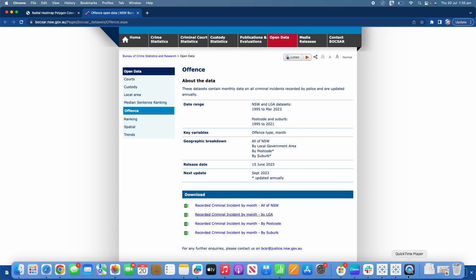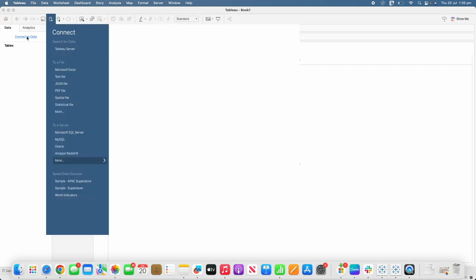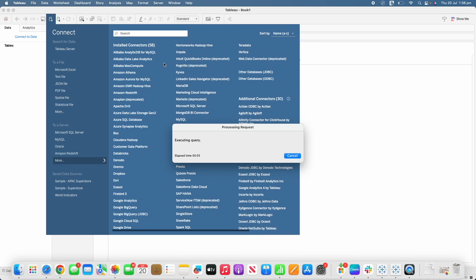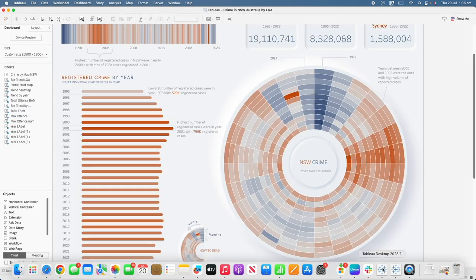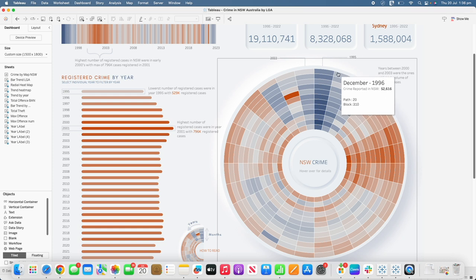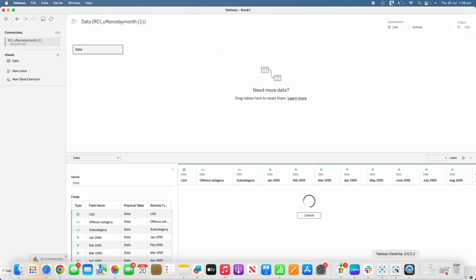Now let's open Tableau and bring in the dataset we downloaded. Once it's opened and loaded I will show you what exactly is in the dataset and how we are going to clean up the data to get the desired results. Each of the cells in the radial heatmap are made up of different points which we'll use to create individual cells, and for that we need longitude and latitude coordinates.